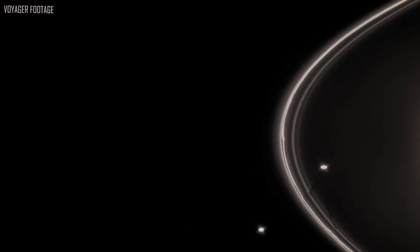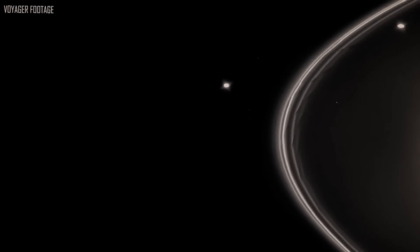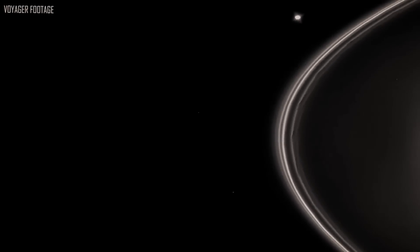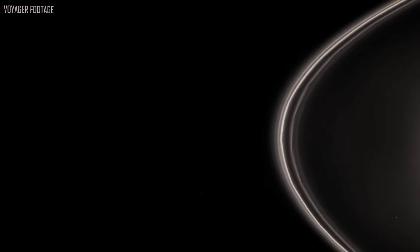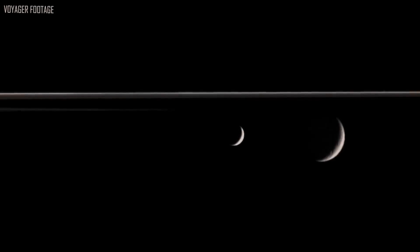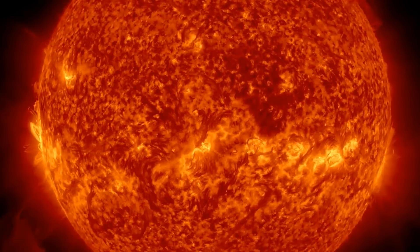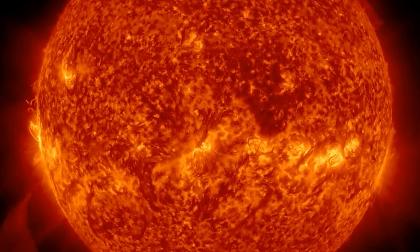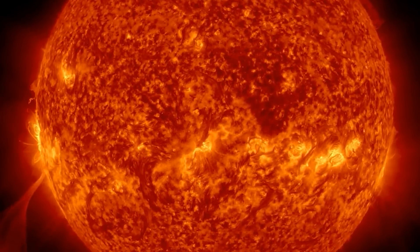Since Voyager 2 is the only human-built spacecraft to have passed Neptune, its data is still very useful. Voyager 1 hasn't gotten close to a planet since it passed past Saturn in 1980, and the probes are already into their fourth decade of operation. But even as it moves away from a fading Sun, it is still reporting information to Earth.